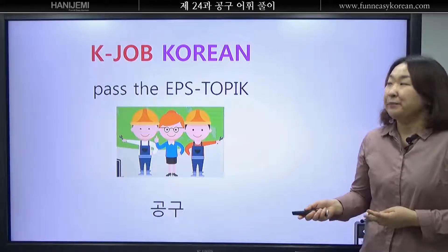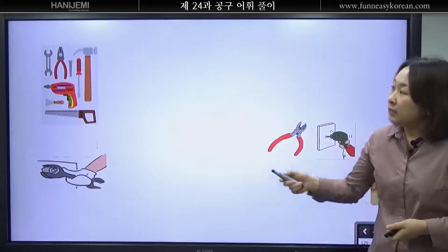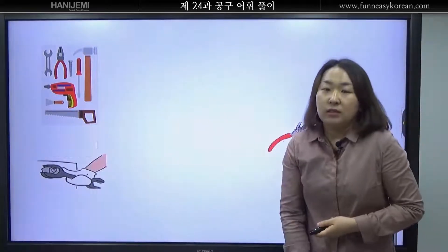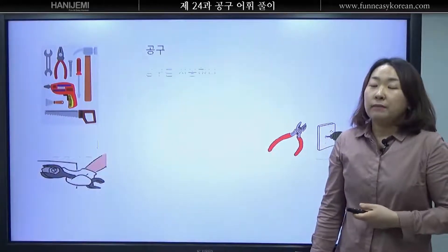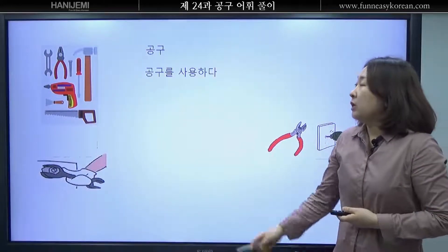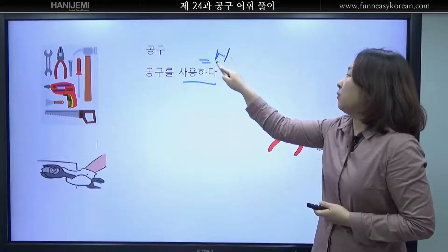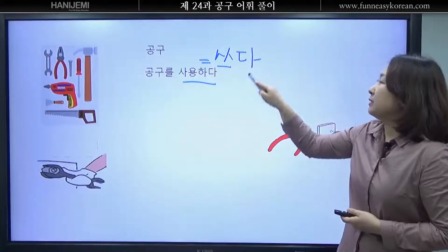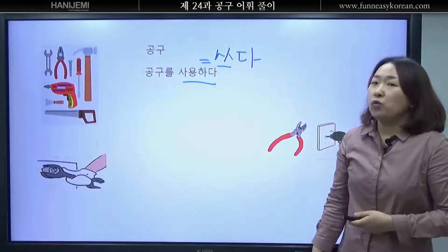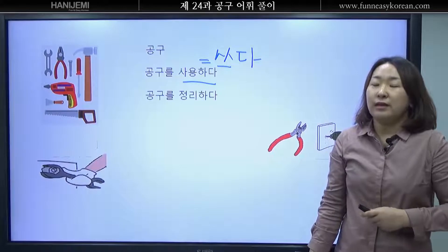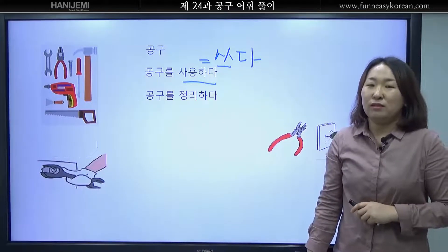여러분 공구는 무엇입니까? 지금 여러분 보고 있는 이것들을 공구라고 이야기를 합니다. 우리는 공구를 어떻게 합니까? 사용합니다. 사용하다와 같이 쓰는 말이 쓰다라고 합니다. 공구를 쓰다. 공구를 사용하다. 여러분 공구를 사용한 후에는 무엇을 해야 합니까? 네 공구를 정리해야 합니다. 공구를 정리하다.